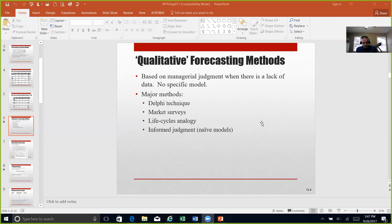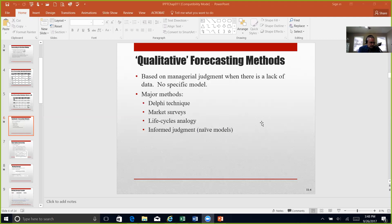The Delphi method was developed to correct this — it consists of several rounds of anonymous data collection before reaching a forecast synopsis. The life cycle analogy method in Table 11.2 on page 256 is based on the idea that product or service demand has an S-shaped curve, gauged by drawing an analogy with a similar product or service. Informed judgment is where forecast and total sales of individual projects are evaluated.